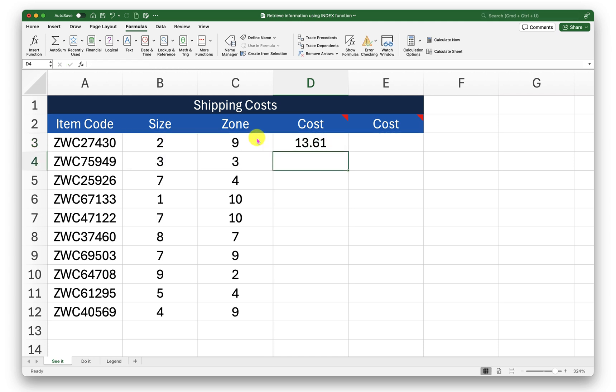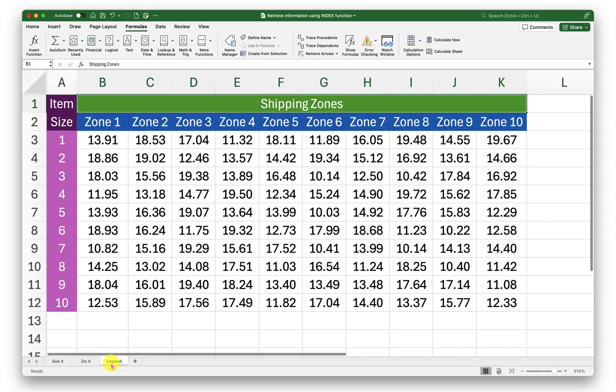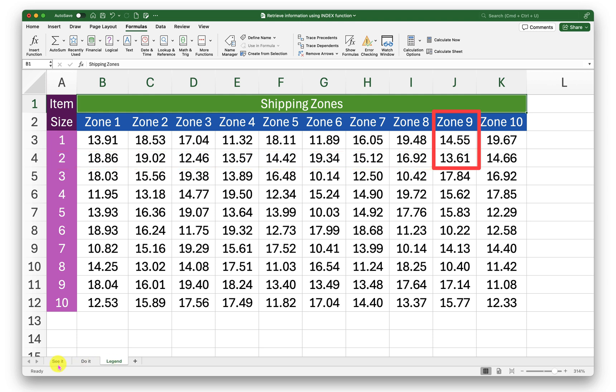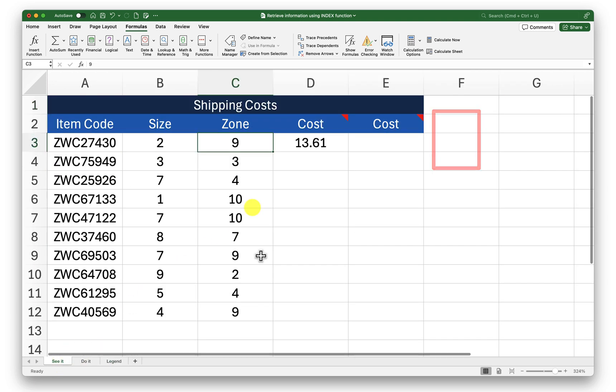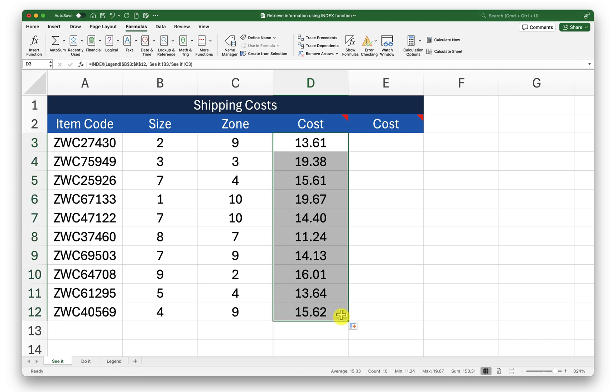So now I have the information about the shipping cost for this item that needs to be sent to this zone. If I go back into my legend sheet I can see for the item size 2 that needs to be sent to zone 9 the cost is 13.61 and we have exactly that fetched here. I will drag this down so I can fetch the cost of other items on this list.